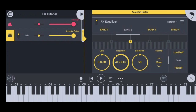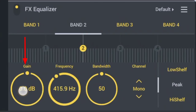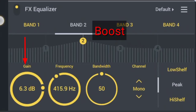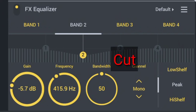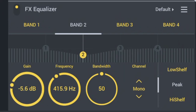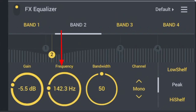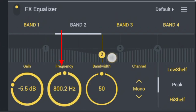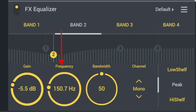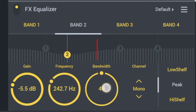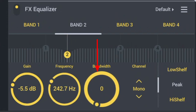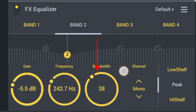Firstly, I would tell you what all the knobs mean. Gain is used to boost or cut specific frequencies. Frequency is the center or target frequency which the gain knob cuts or boosts. Bandwidth is the width of the boost or cut around the frequency range.